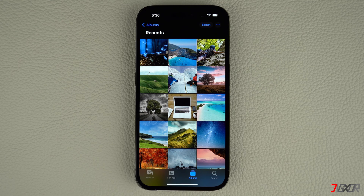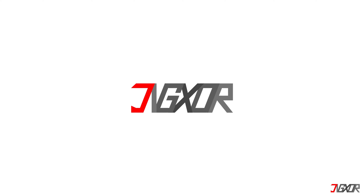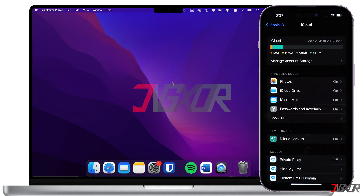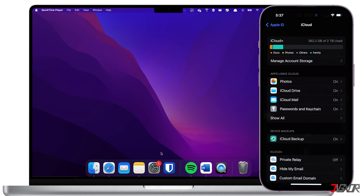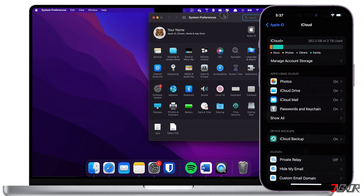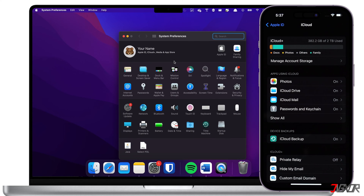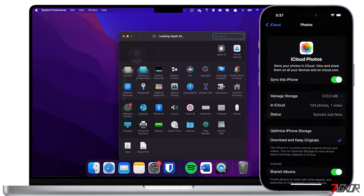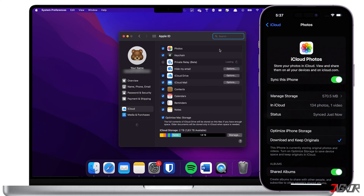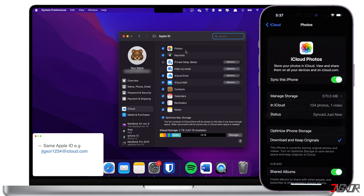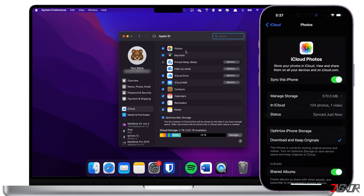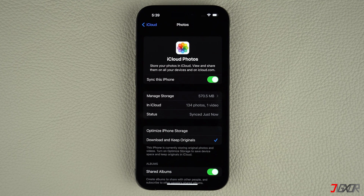If you have previously activated iCloud Photos on all your Apple products, all your devices will sync automatically. The sync occurs when your iPhone is signed in with the same Apple ID as your other devices, connected to a power source, and to a stable Wi-Fi network.